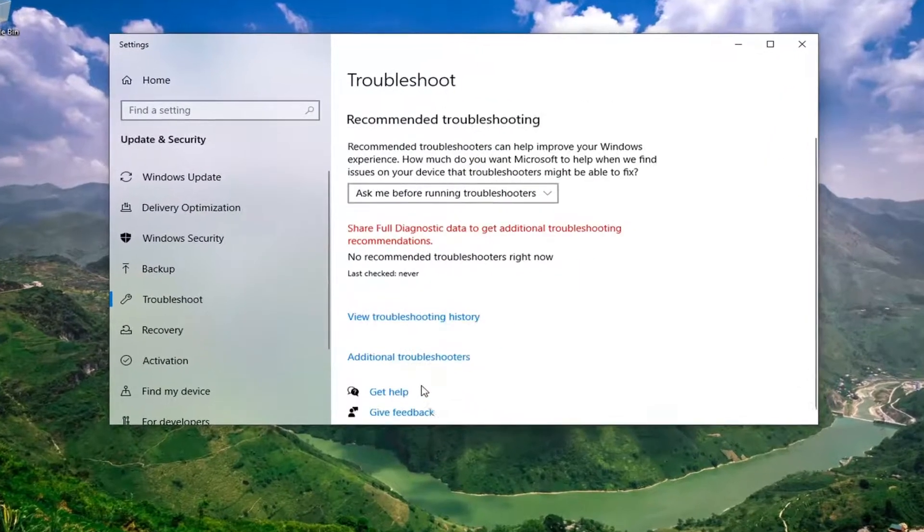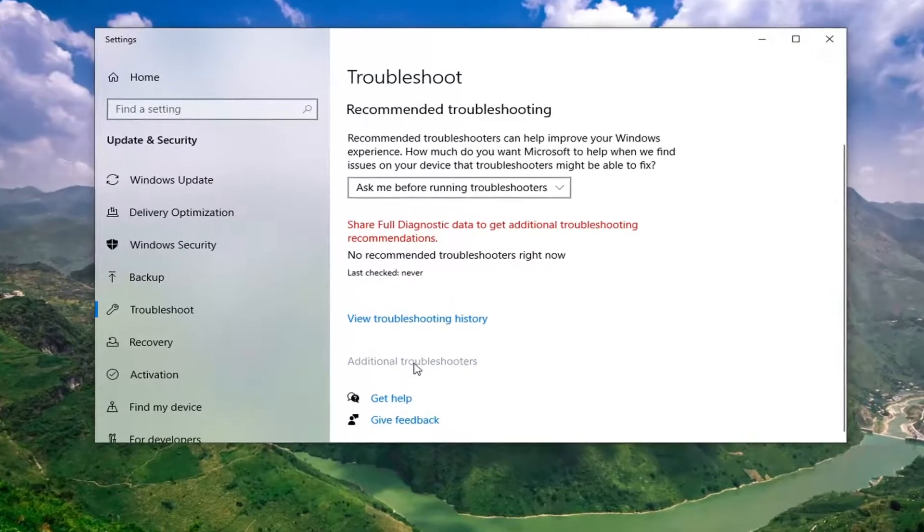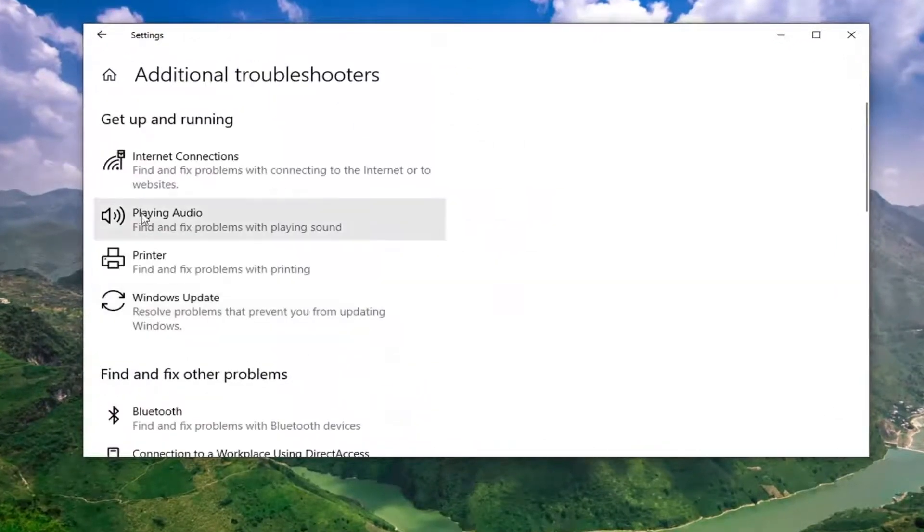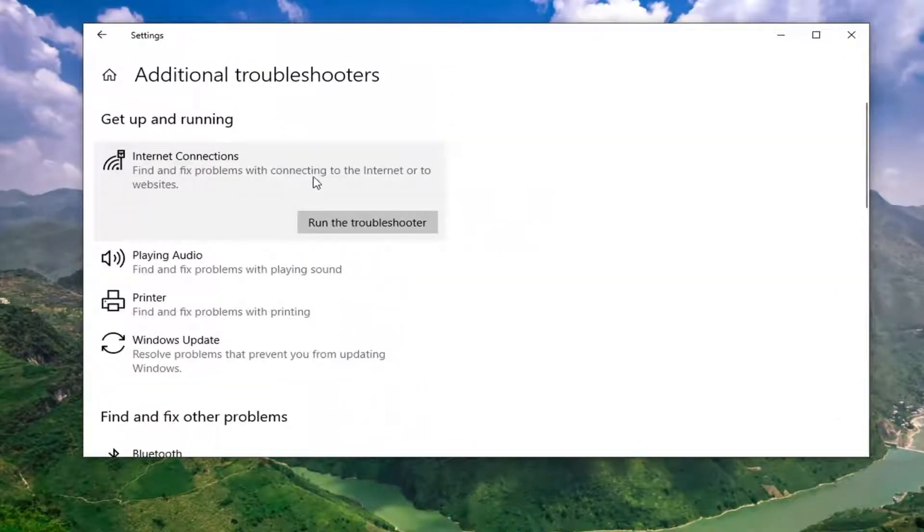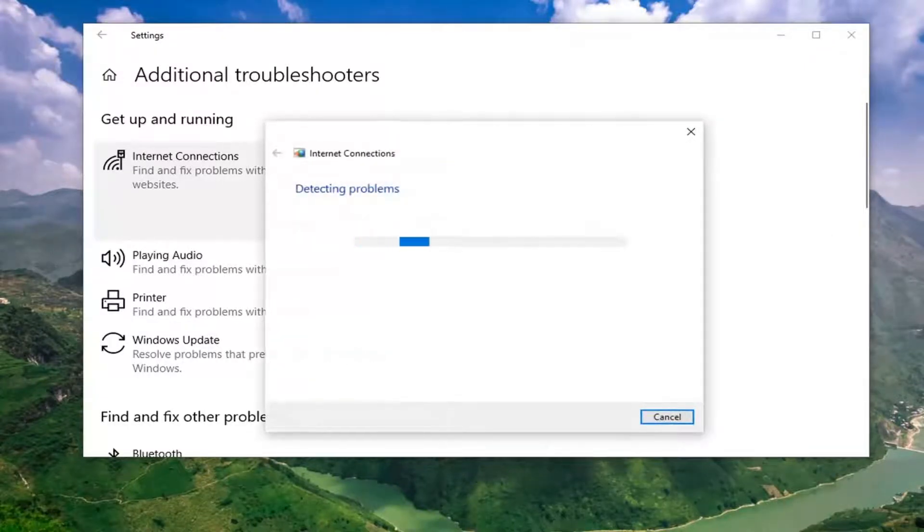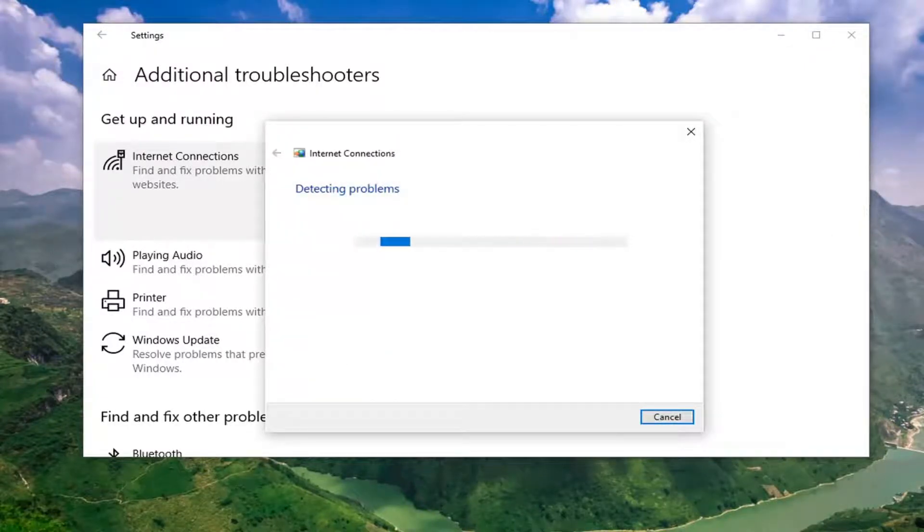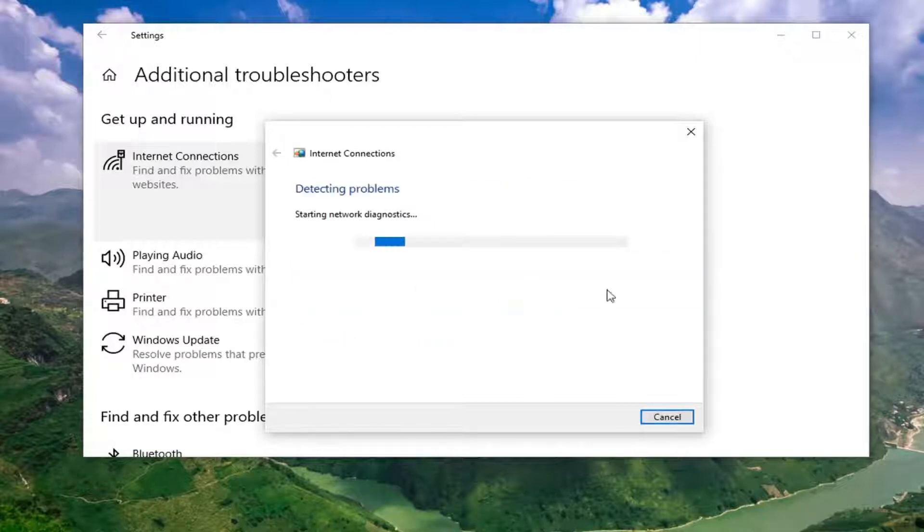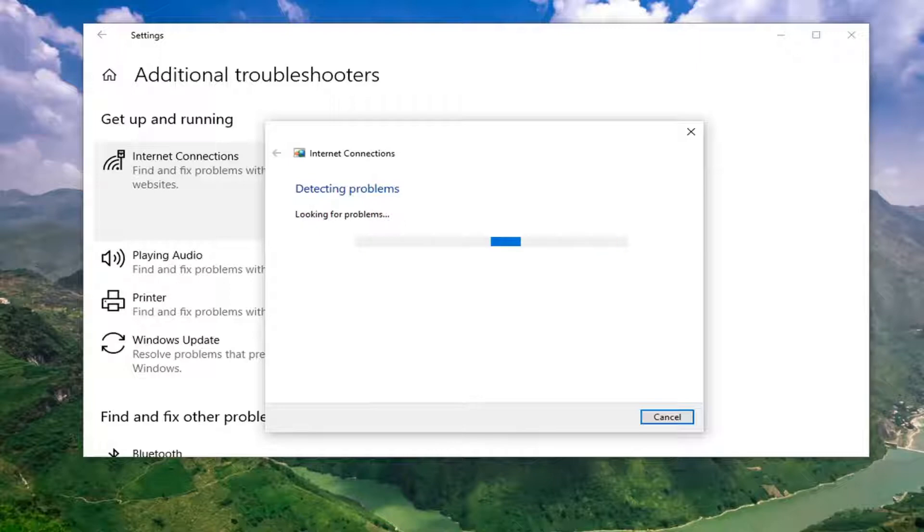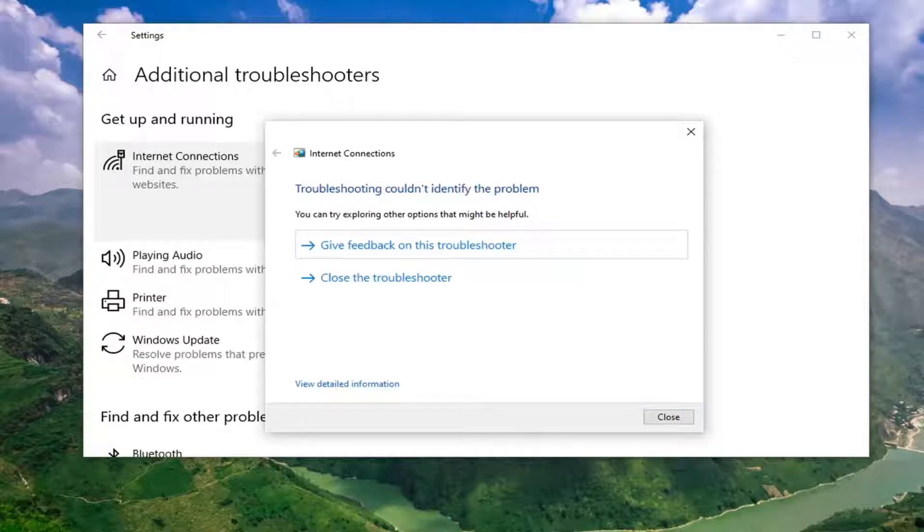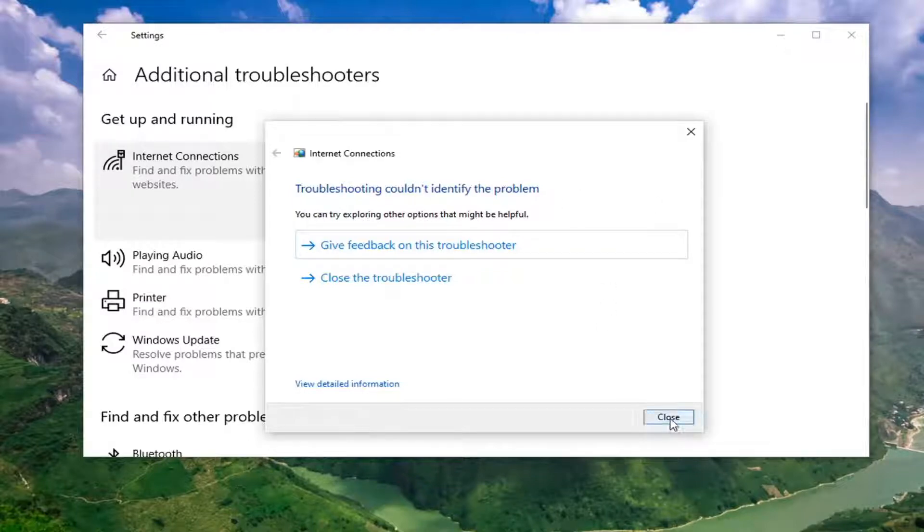Select Additional Troubleshooters on the right side. And then select Internet Connections to find and fix problems with connecting to the Internet or to websites. And select that option. So you can go ahead and try and troubleshoot your connection to Microsoft.com there and it will try and connect you to it. So in our case I wasn't able to find a problem because there isn't a problem but it's worth a shot for you guys.